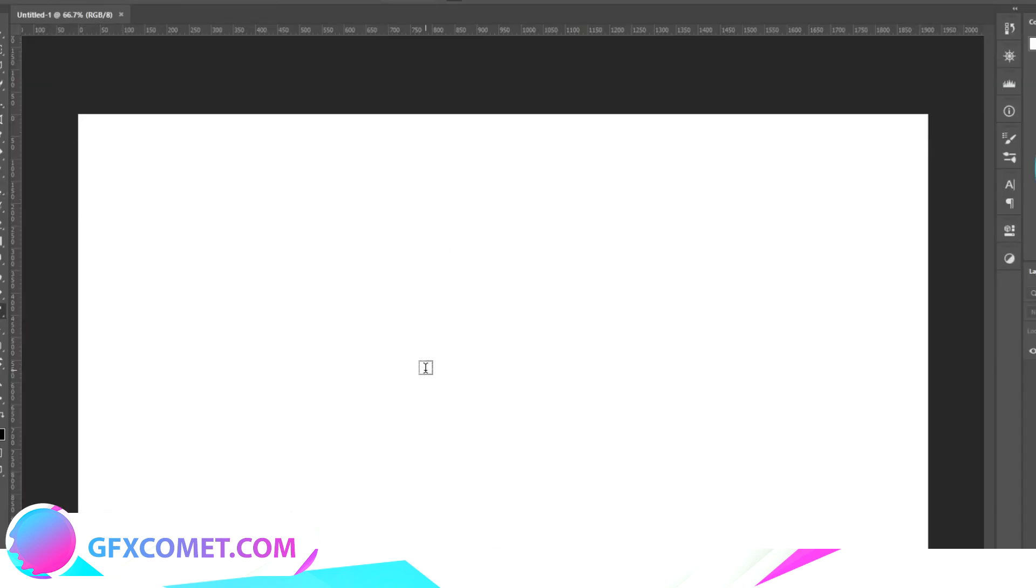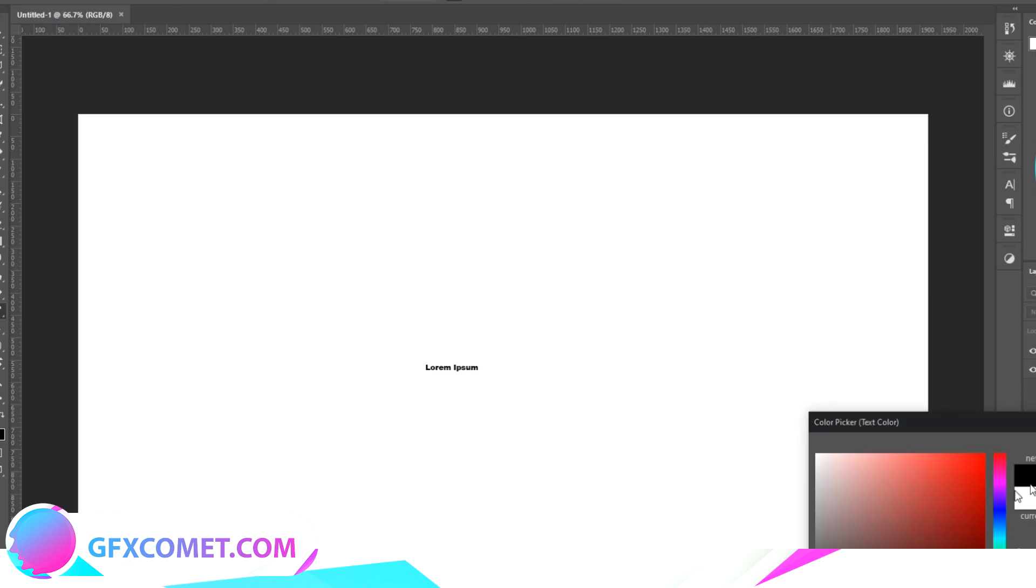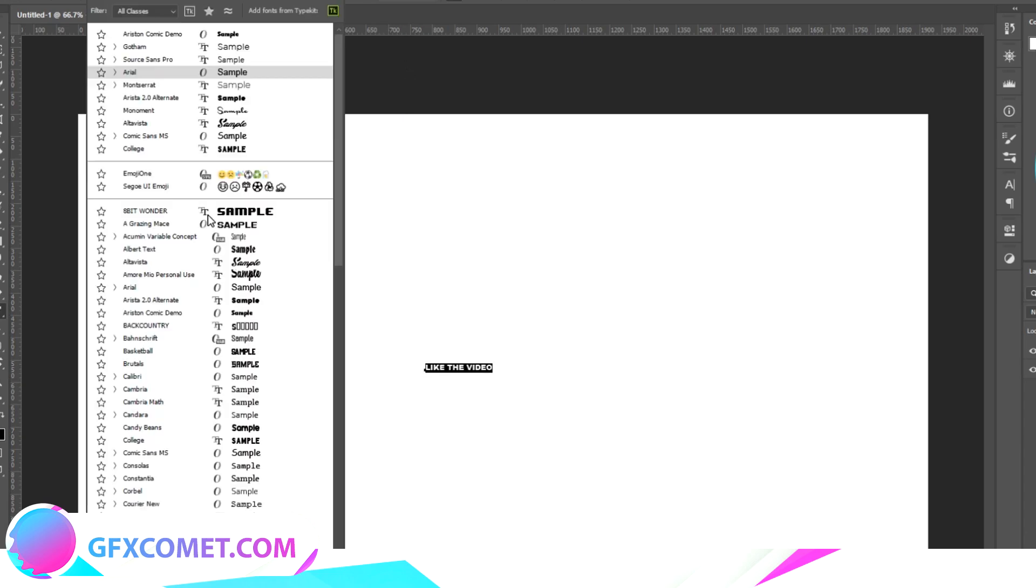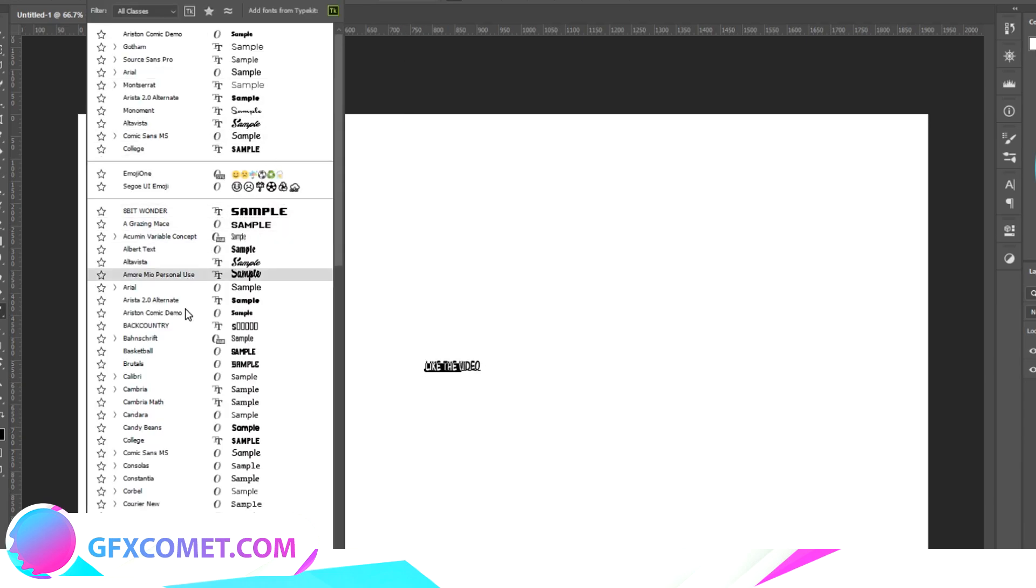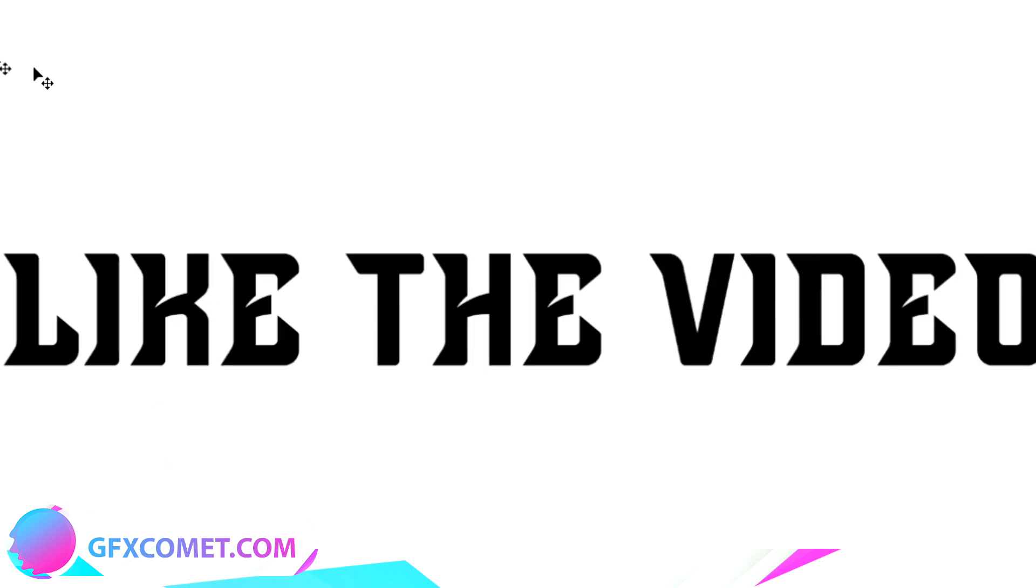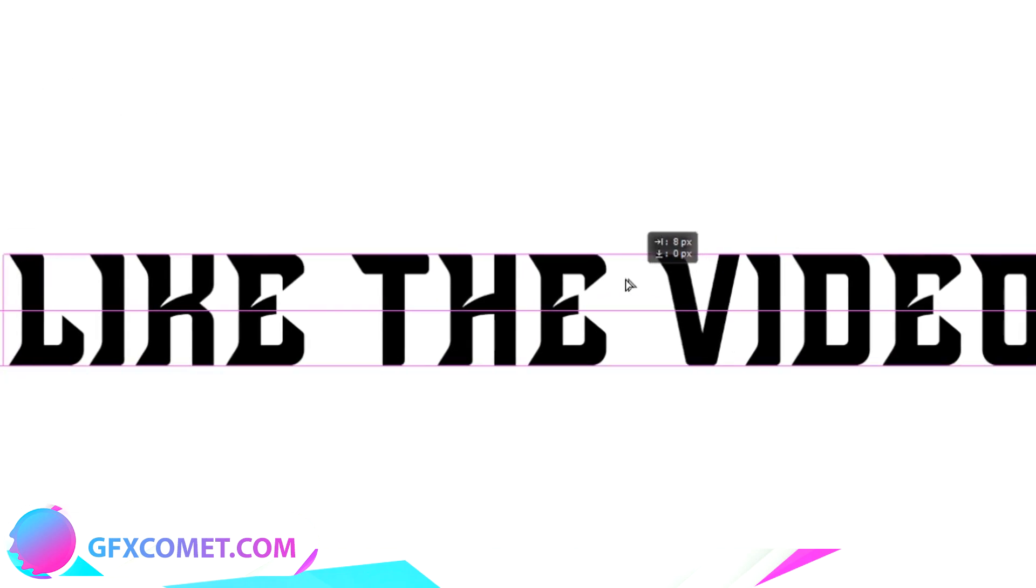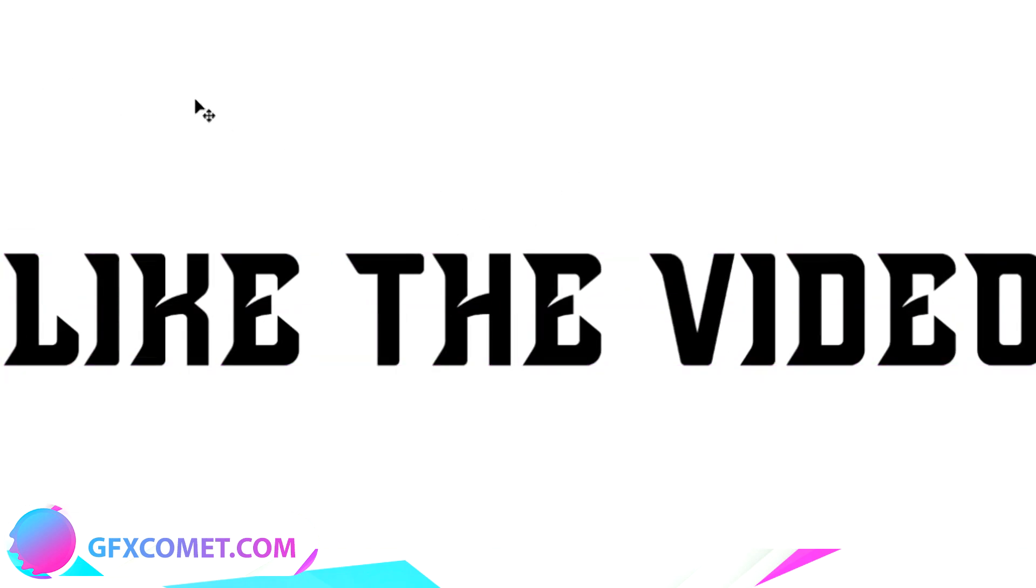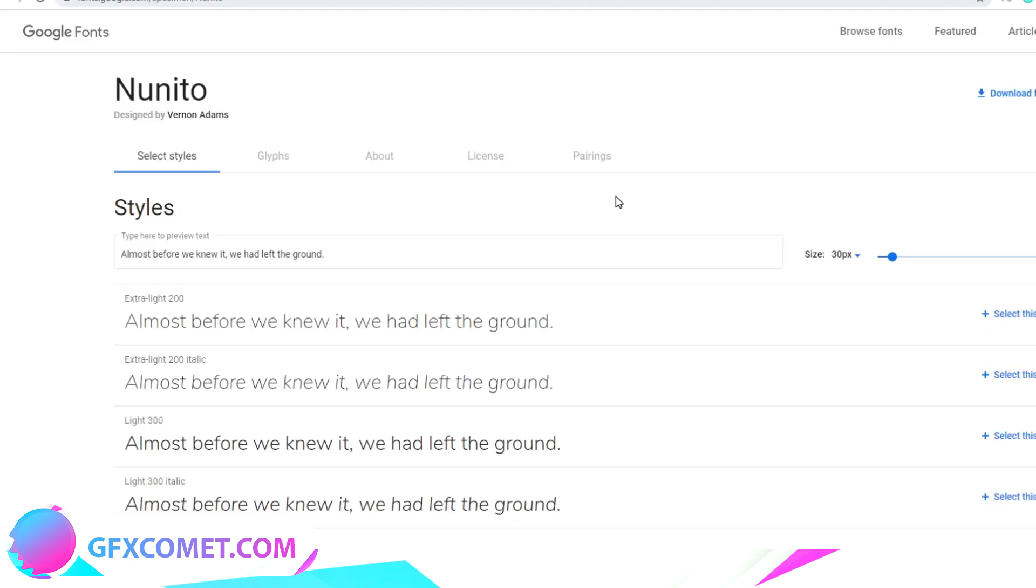Now I'm just going to use my text tool, change the color to black, and I'm just going to type out 'like the video'. If we look through our fonts, it should be right here, and yeah, there we go. As you can see, we got the font inside Photoshop, and that's basically it. I will see you all in the next video.